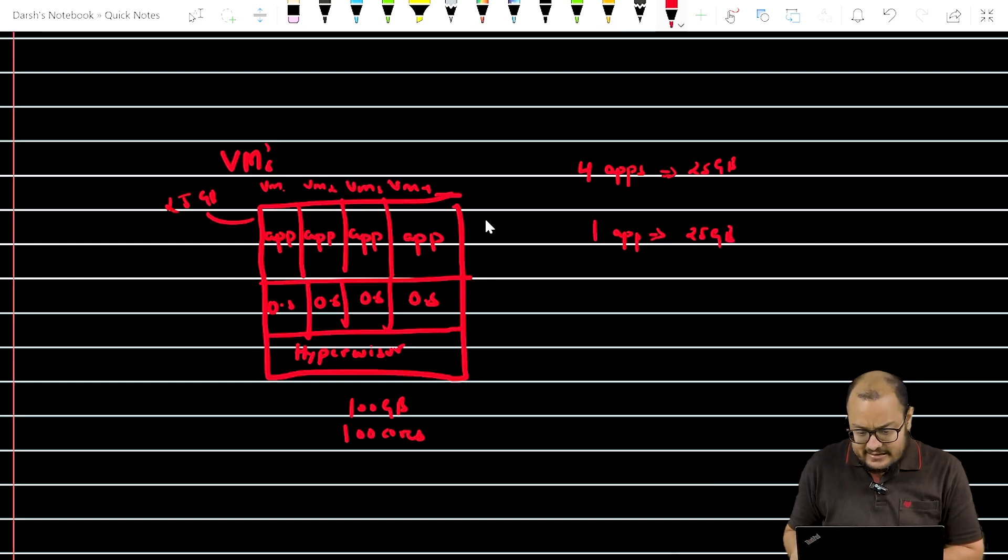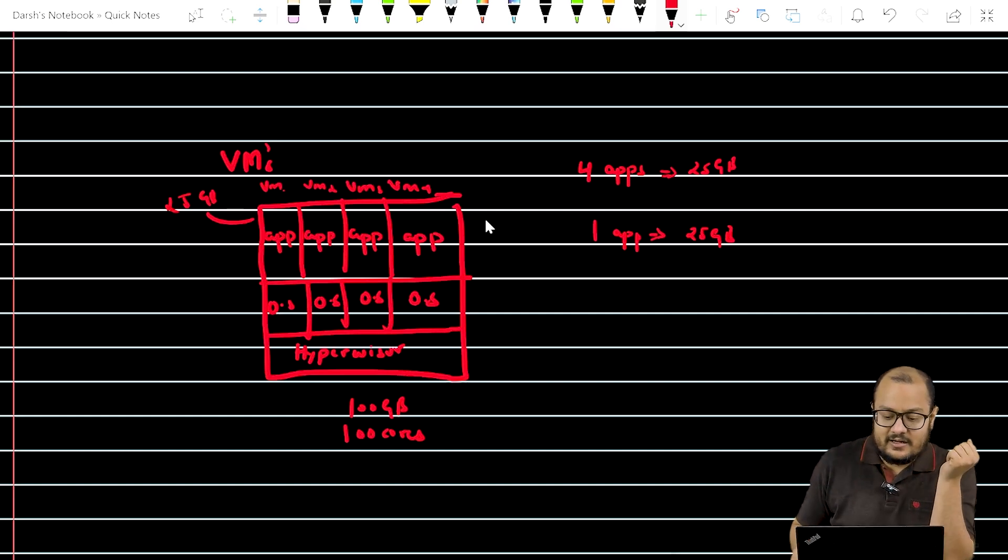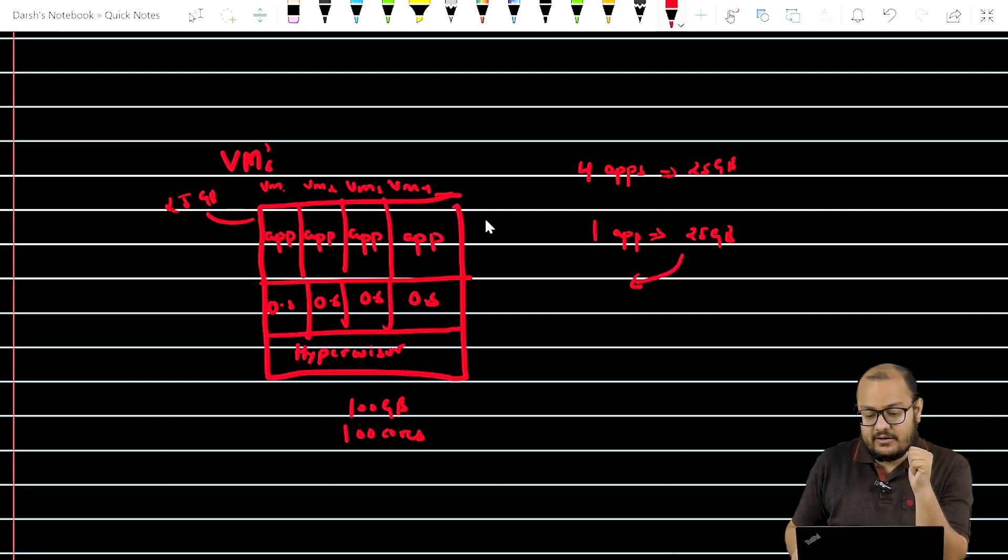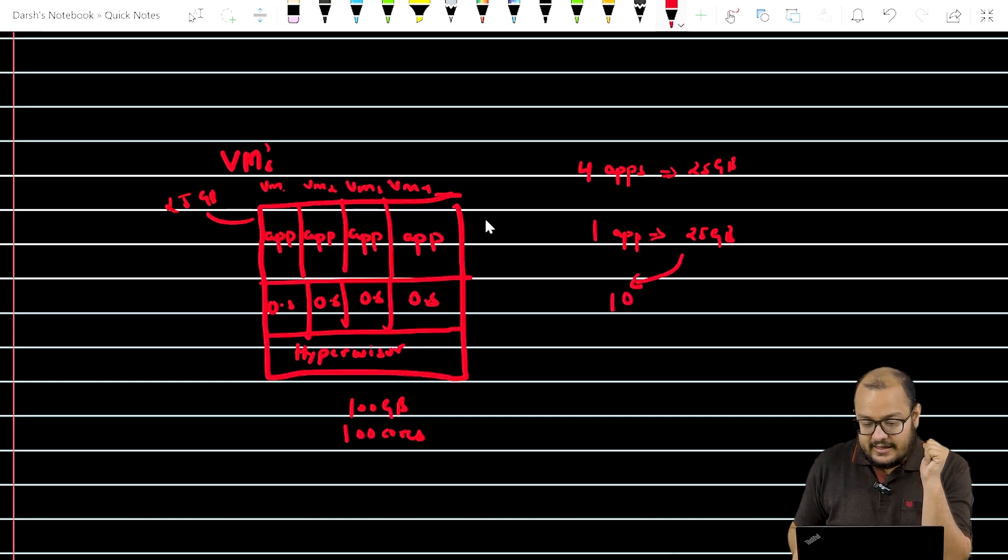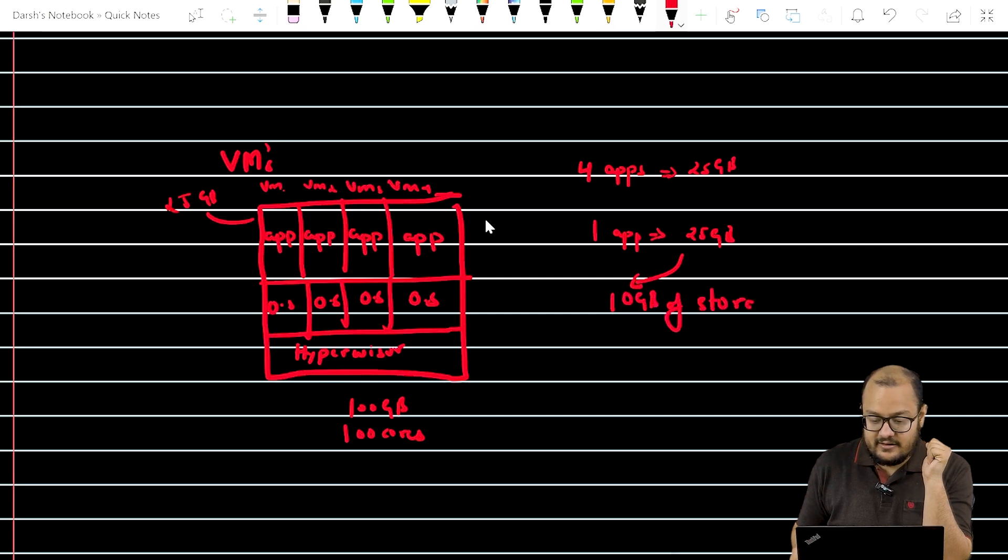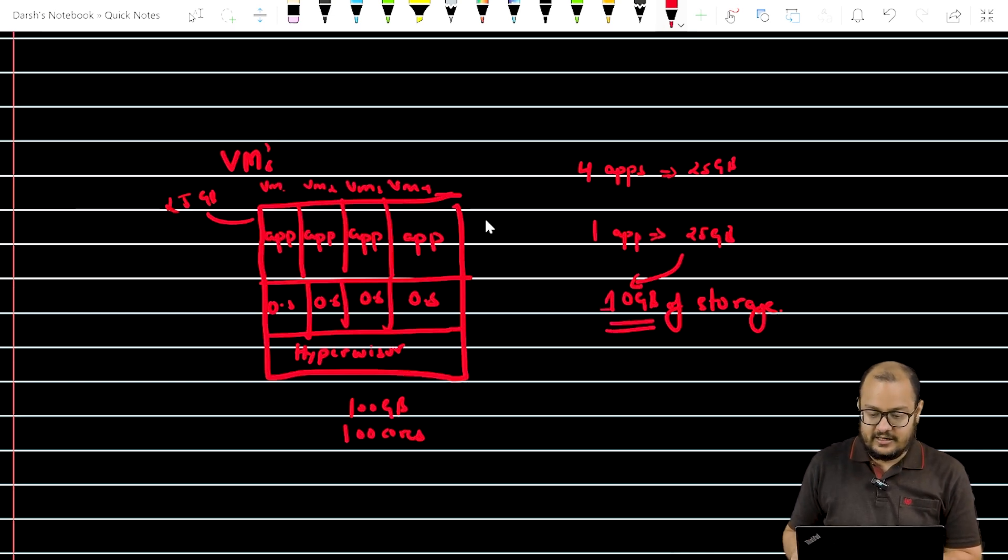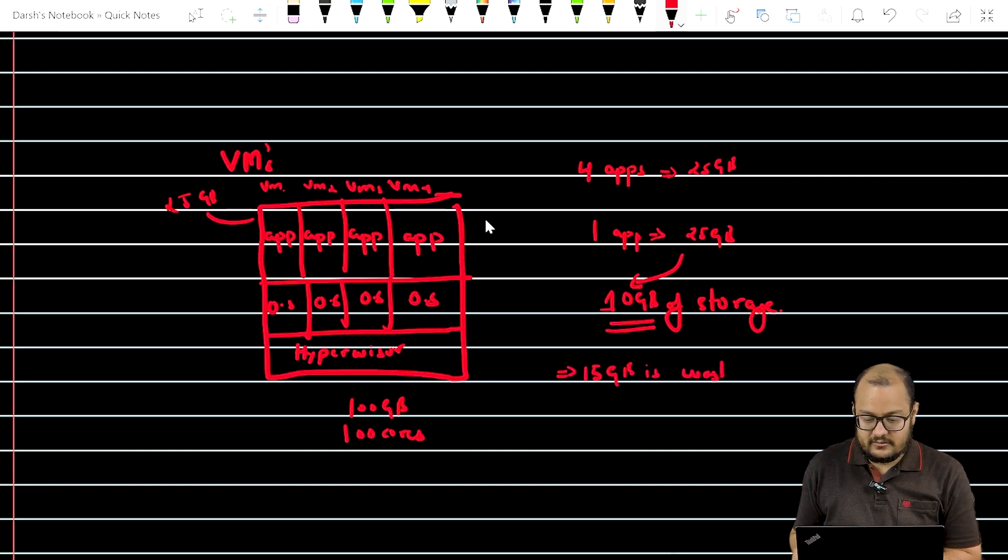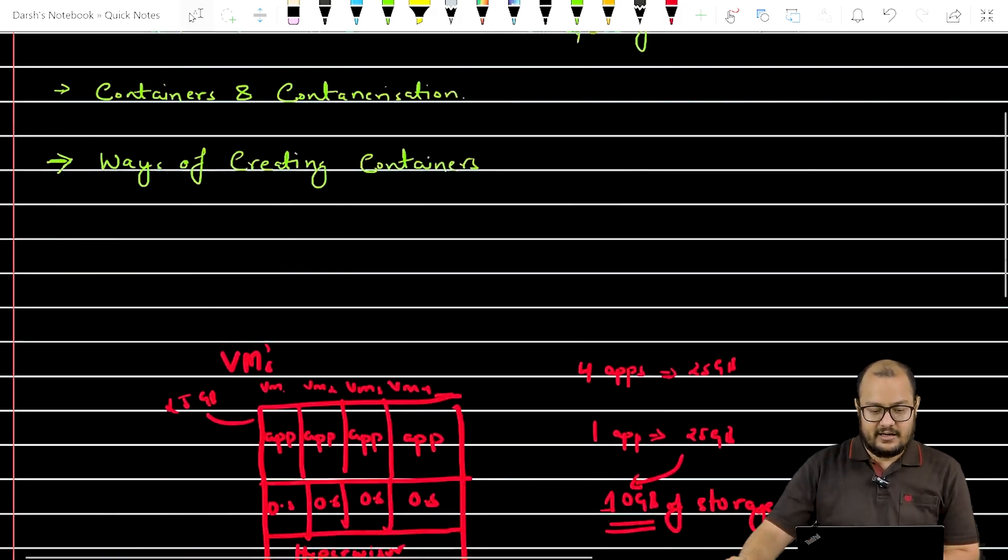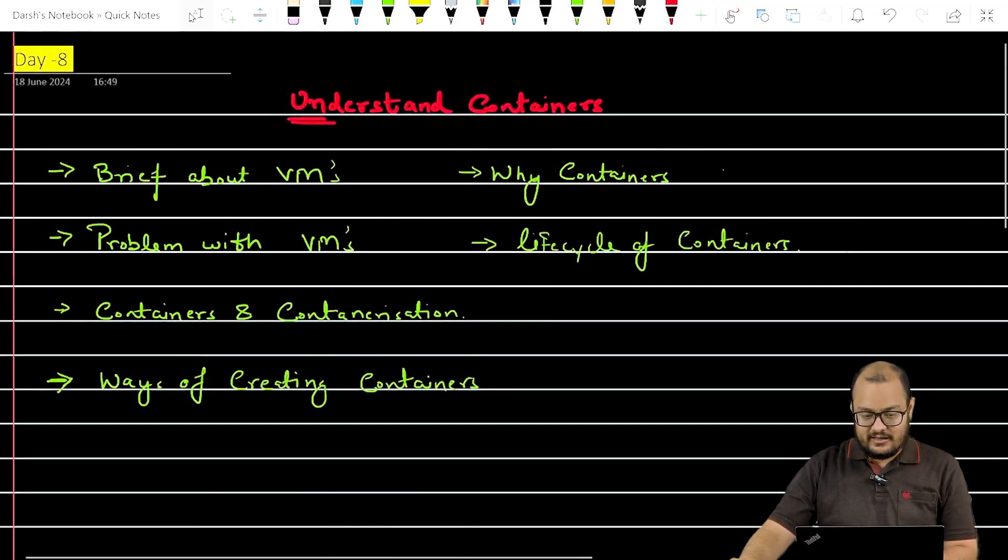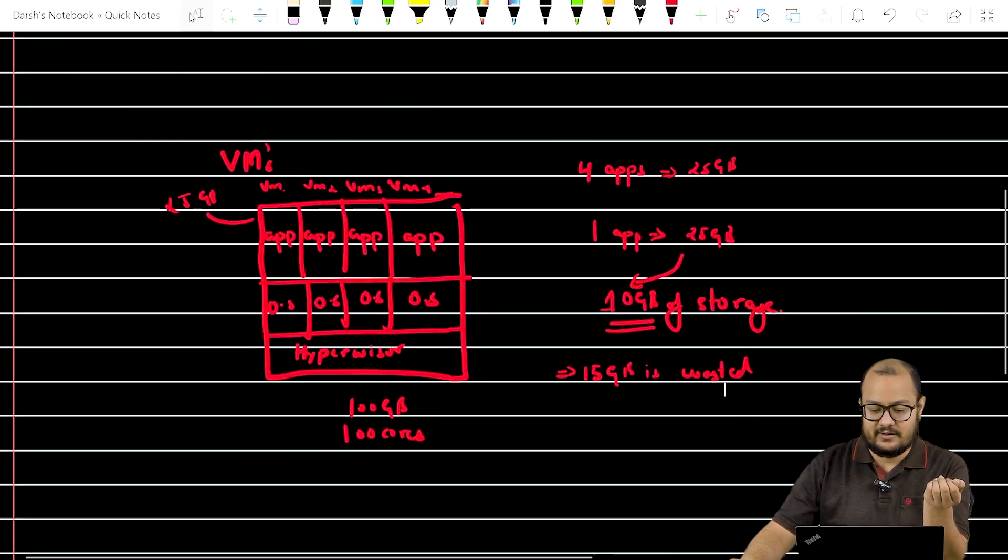But the problem with VMs is that even when they are being utilized to the maximum, let's say only 10 GB of storage is utilized. When the app is on very high traffic, 10 GB of storage is utilized, so 15 GB is wasted. I am sure you are getting the idea. We have talked about VMs and I am discussing currently problems with VMs.